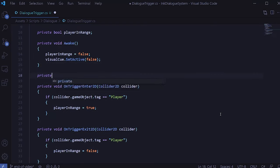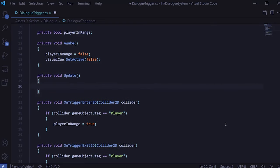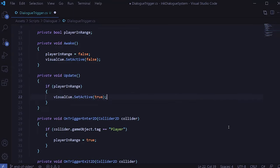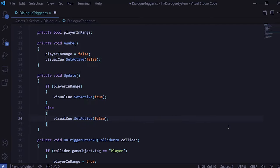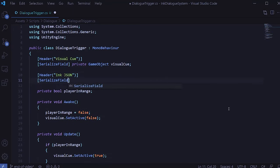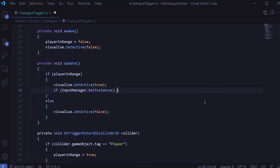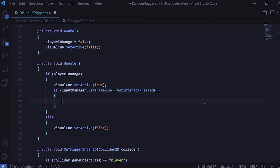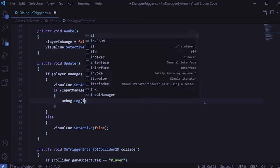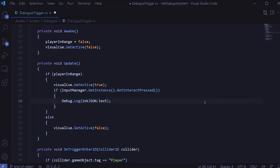Then in the Update method we add a simple if statement on whether or not to show the visual cue — if the player is in range we set it active, otherwise inactive. Last, if we're in range, we also want to listen for if the player presses the interact button. If they do, we're going to eventually call the dialogue manager with the appropriate ink JSON file. We haven't created the dialogue manager yet, but we can stub things out. Let's create a serialized field for the ink JSON of type TextAsset, then in Update under the case where the player is in range, we'll check if the player has pressed the interact button. For now we'll just print out the ink JSON text to make sure this is working.